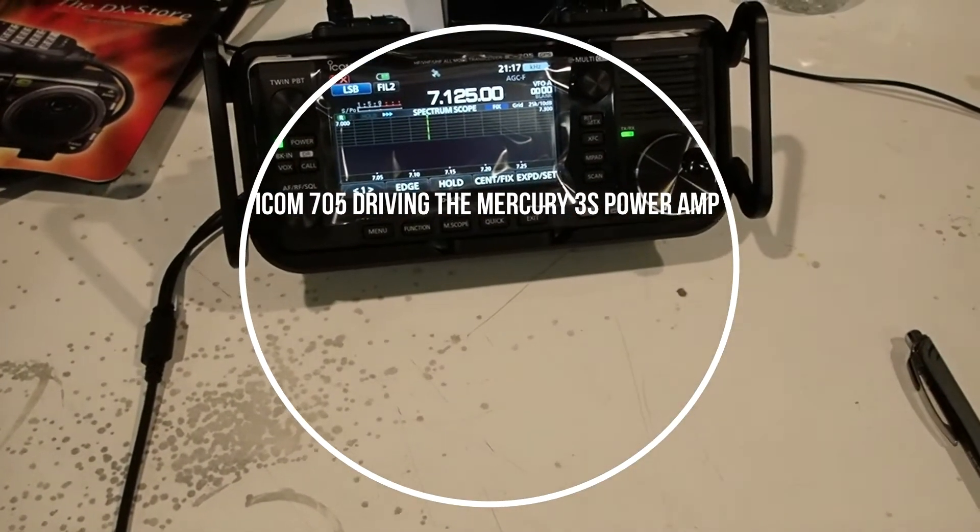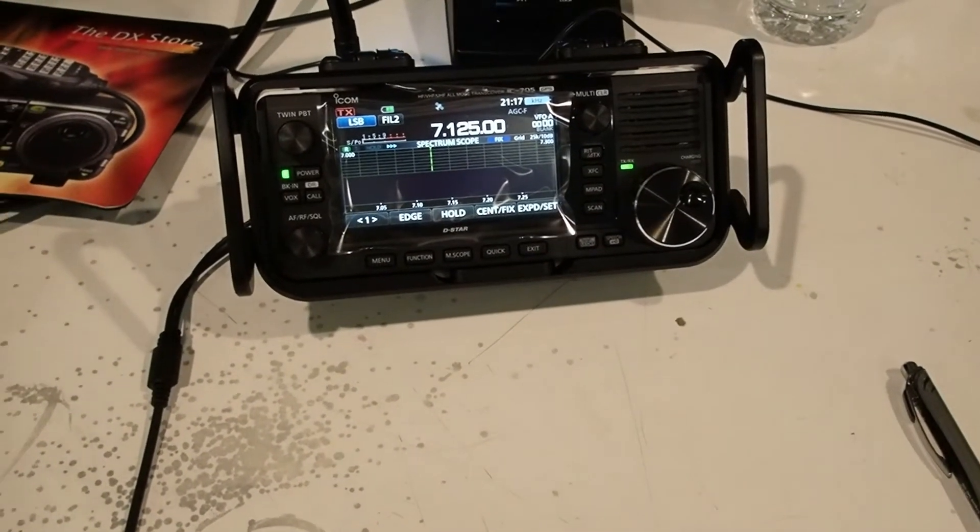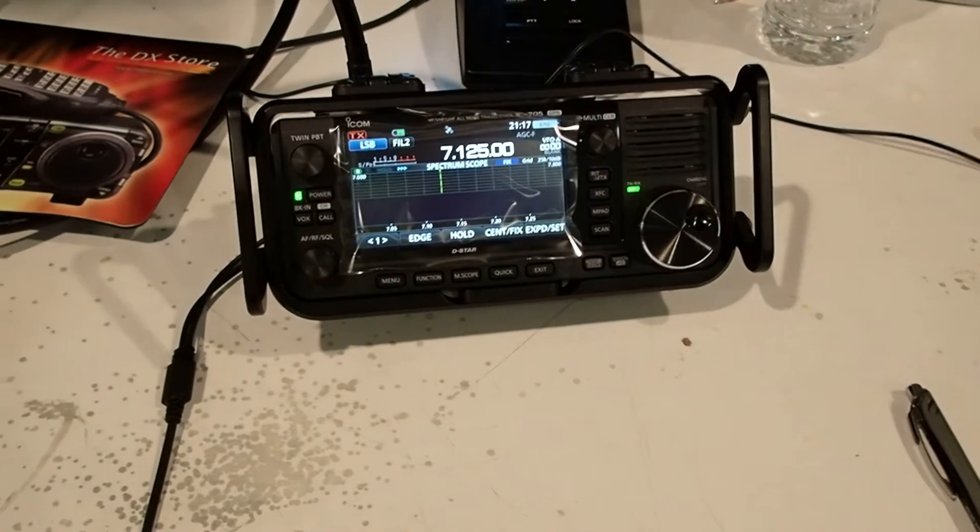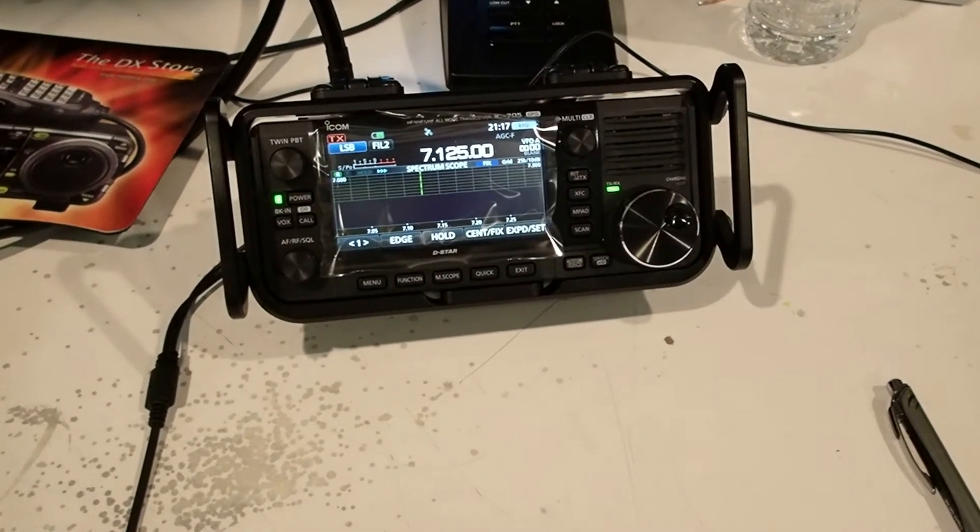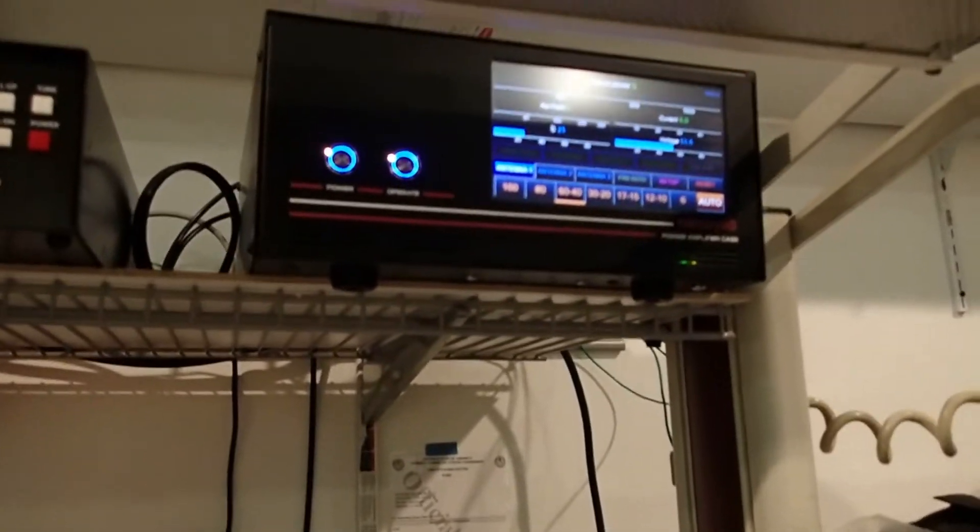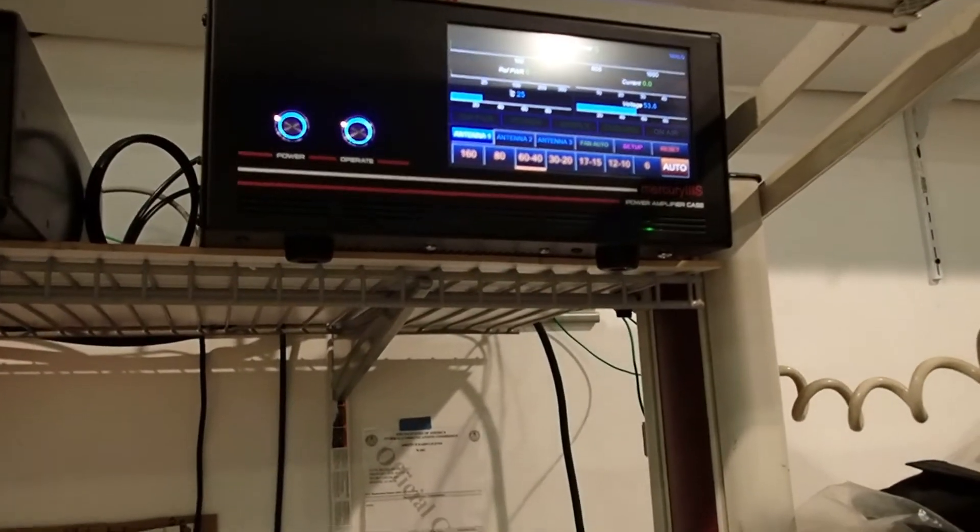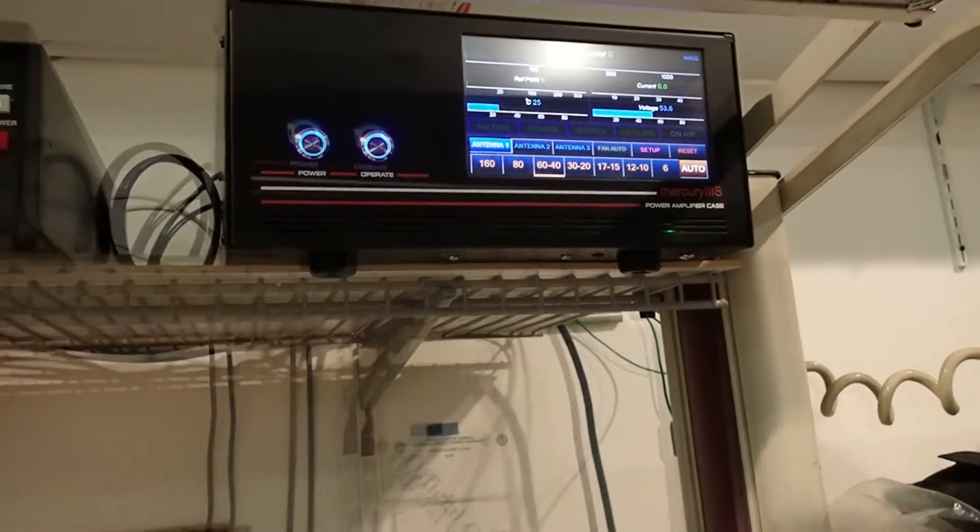Today we have a special request video from one of the friends of the channel who asked us to take an IC705 and use that to excite the Mercury 3S amplifier by KM3KM.